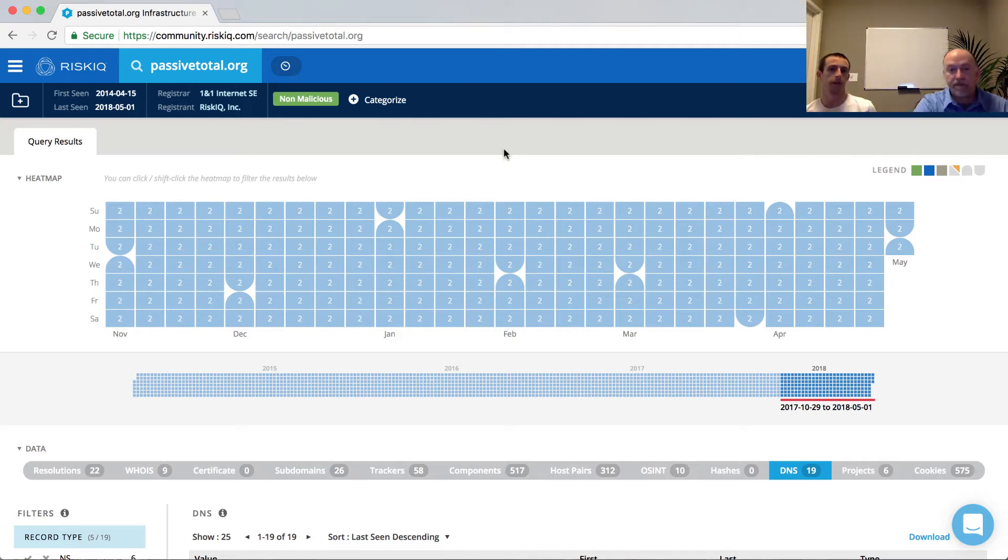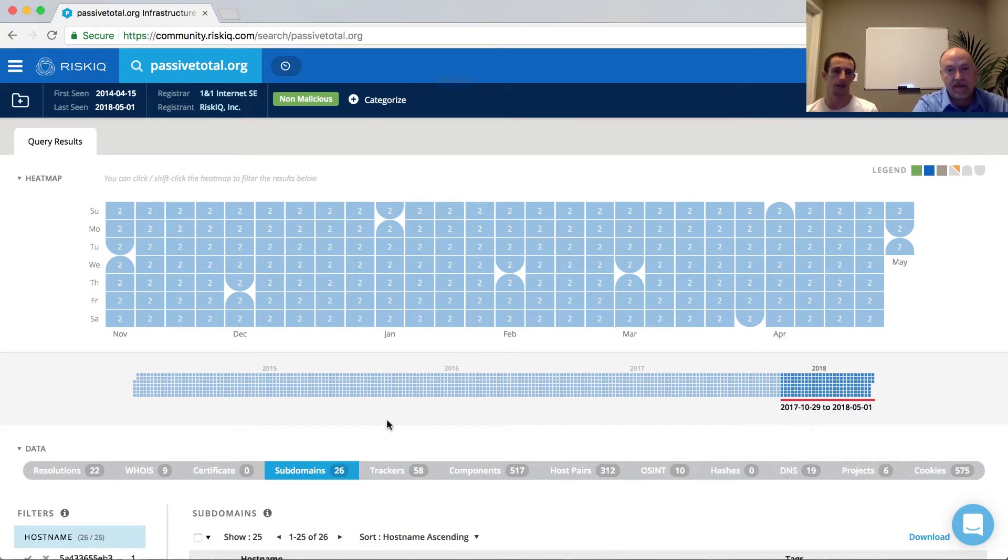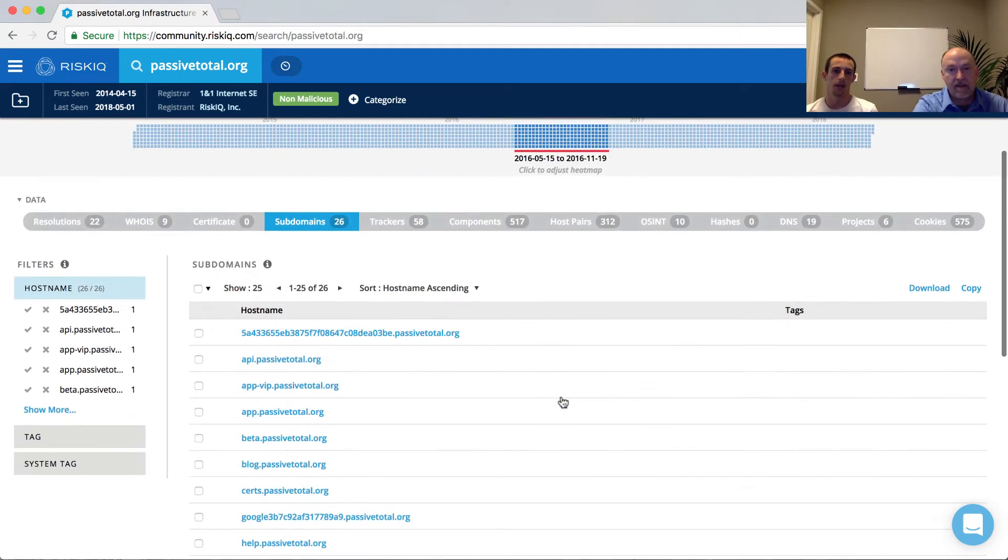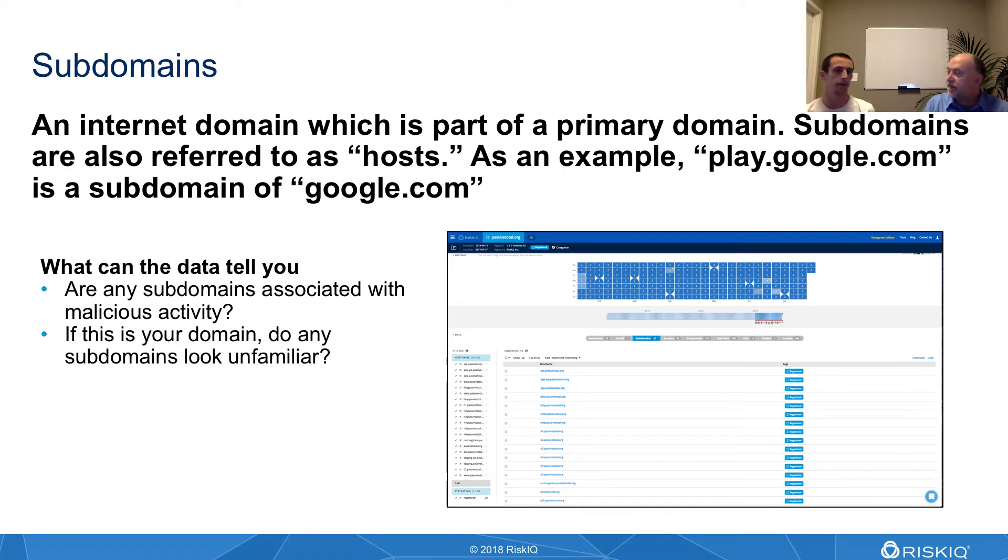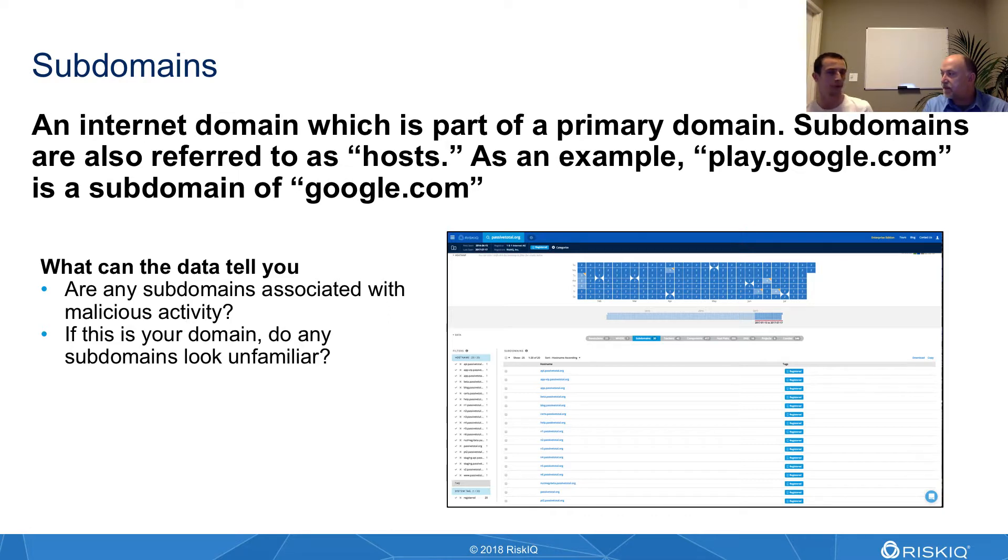Okay, so the next data set that we're going to be analyzing is subdomains. And subdomains are pretty simple, but often I think overlooked by analysts, especially ones who are a bit more seasoned because they don't think to explore all of these routes.